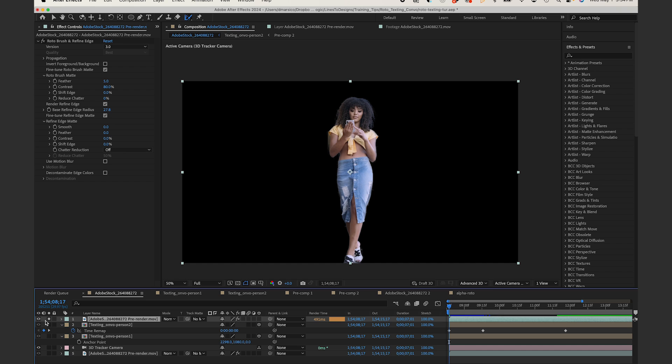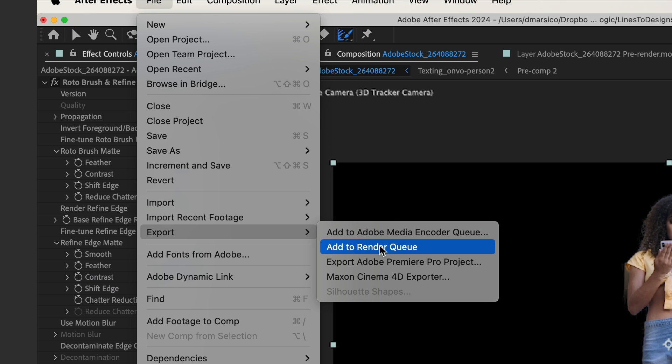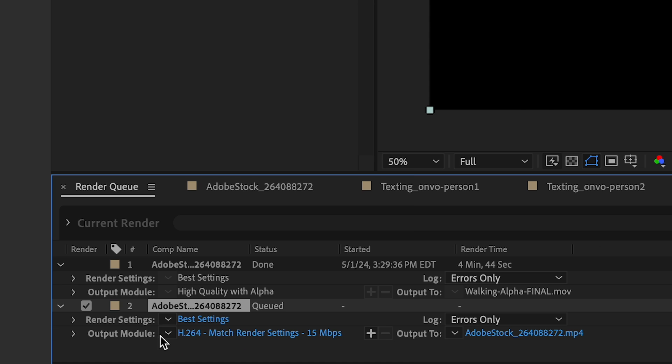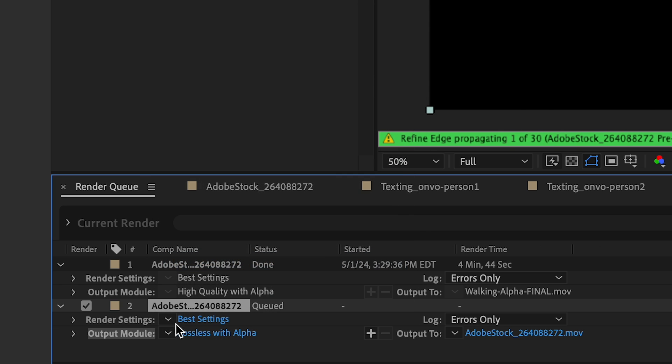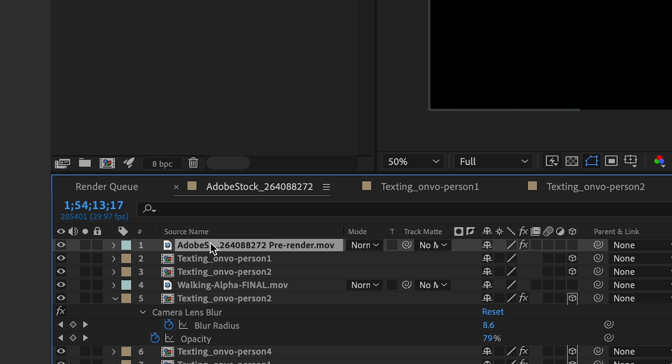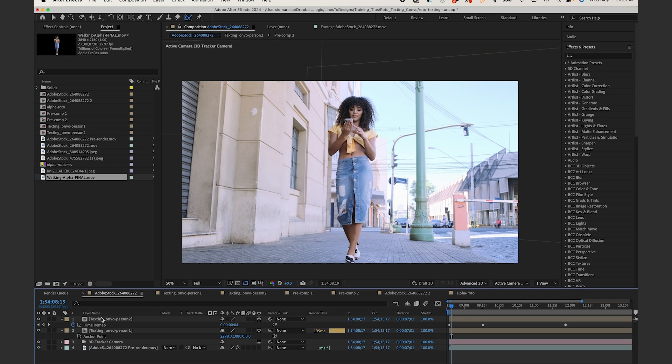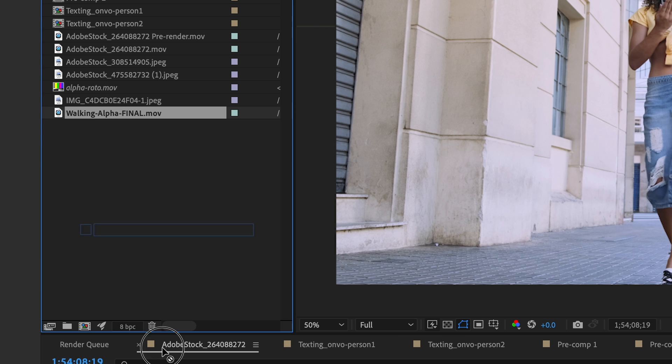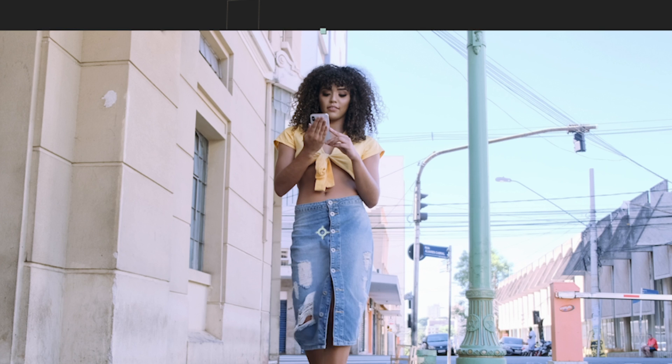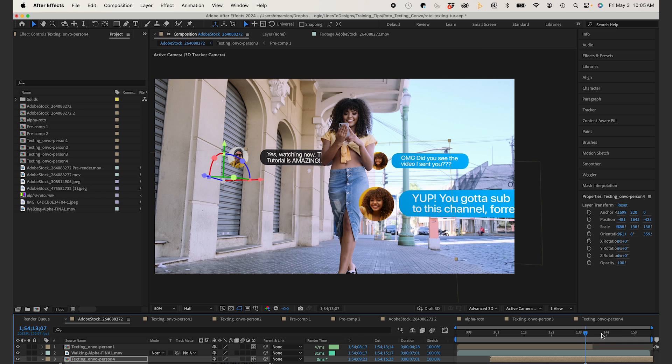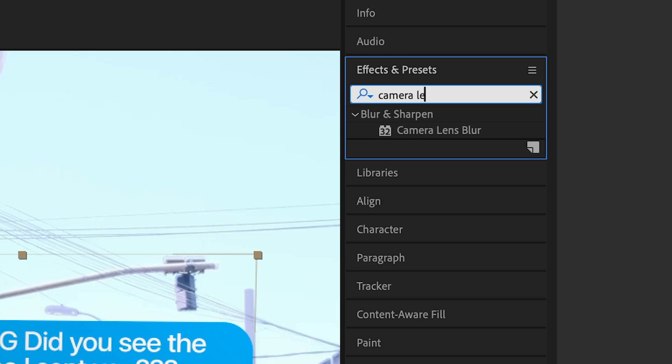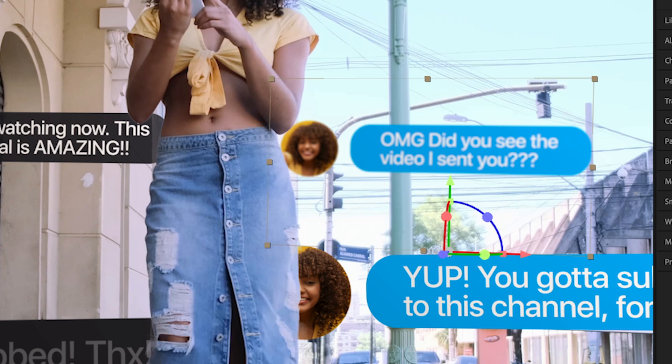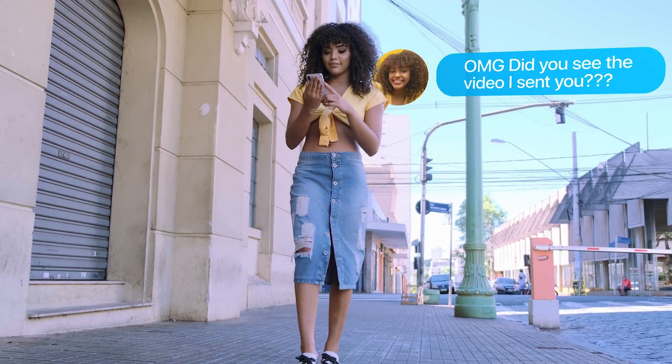Once I'm happy with my roto, I'm going to export a pre-render with alpha channel so my computer doesn't catch on fire. Making sure I choose lossless with alpha. Once that's done in the main comp, I'll delete my roto layer or I can hide it. I'll drag in my alpha pre-render and my comp will play much smoother. Now it's really starting to come together. On each of my layers, I'll keyframe a camera lens blur along with opacity changes. And here's our final result.